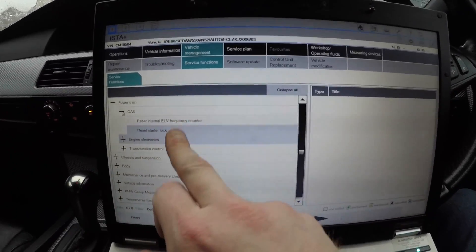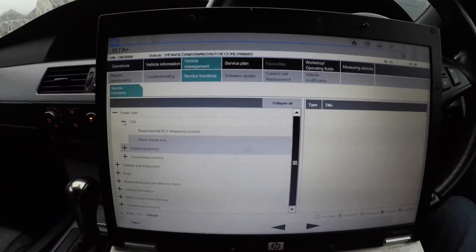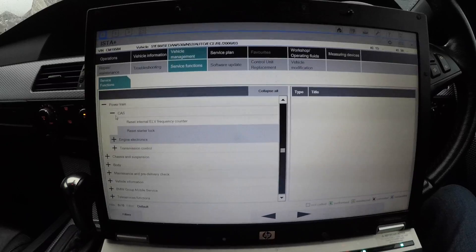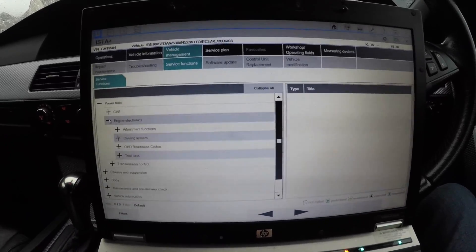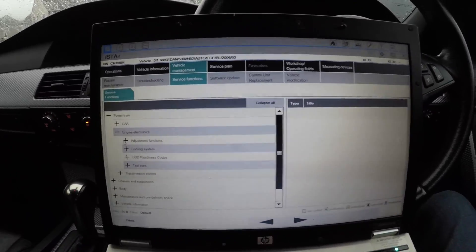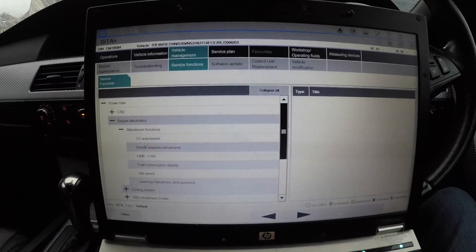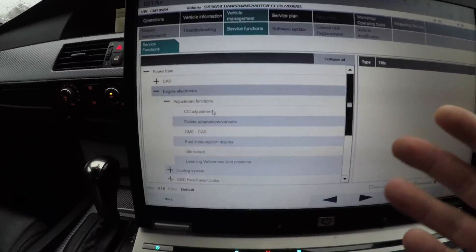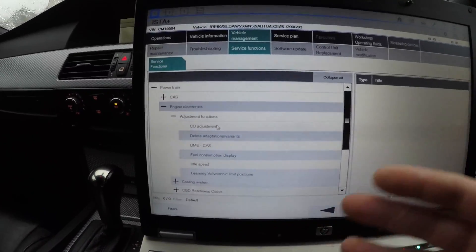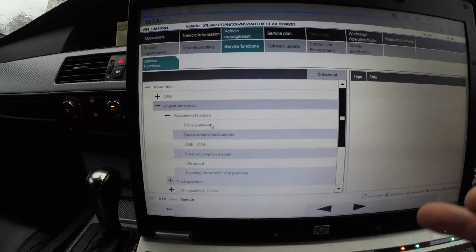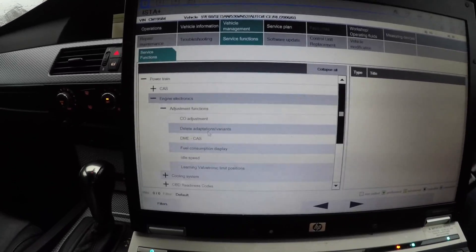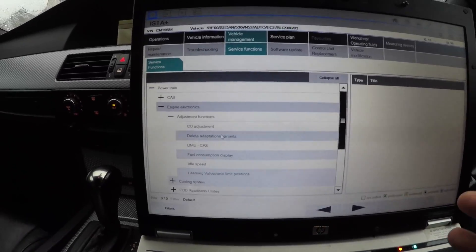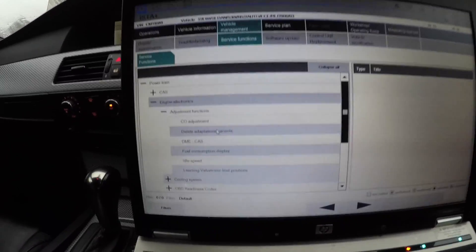If you ever have problems with your car or you need to test the component or reset it, you can come here. This is the first one for the steering lock. Engine electronics - if we went to Adjustment Function, that's to adjust the car. We've got CO adjustment - that's for the CO2 to adjust the amount of CO that it's giving out if the lambda sensors ain't reading right. Delete Adaption Variants will delete all the previous stored data. As you know, BMW learns by the way you drive.